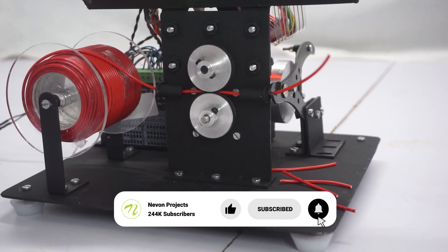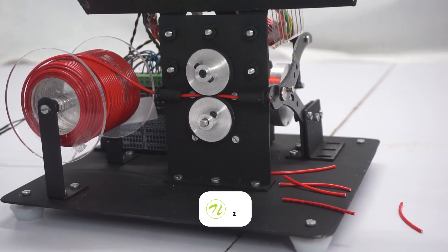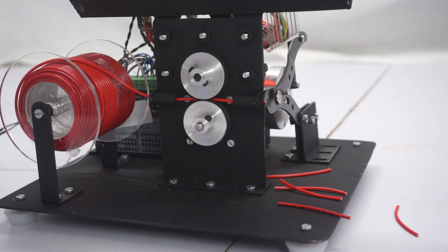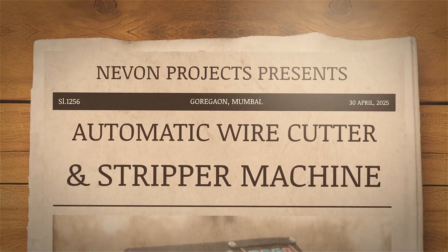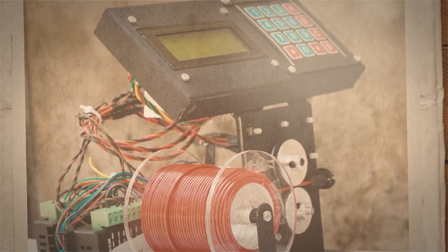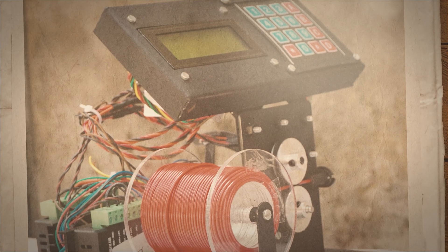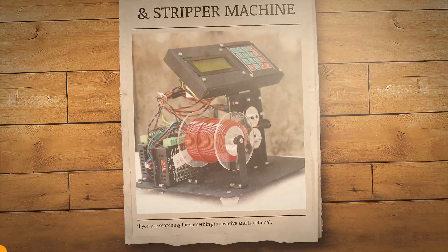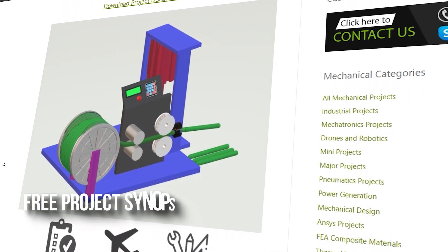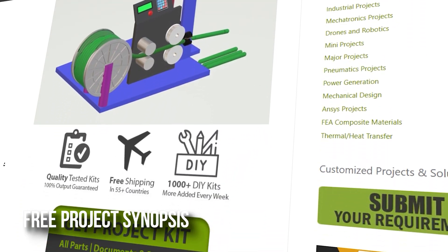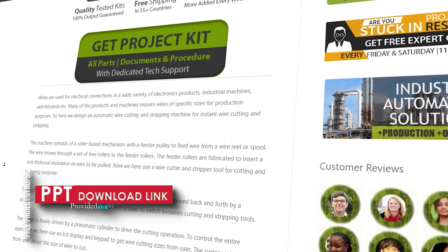This completes the wire processing mechanical automation project. The automatic wire cutter and stripper machine is the ideal mechanical project if you are searching for something innovative and functional. For more information, visit our website or place your order right now.